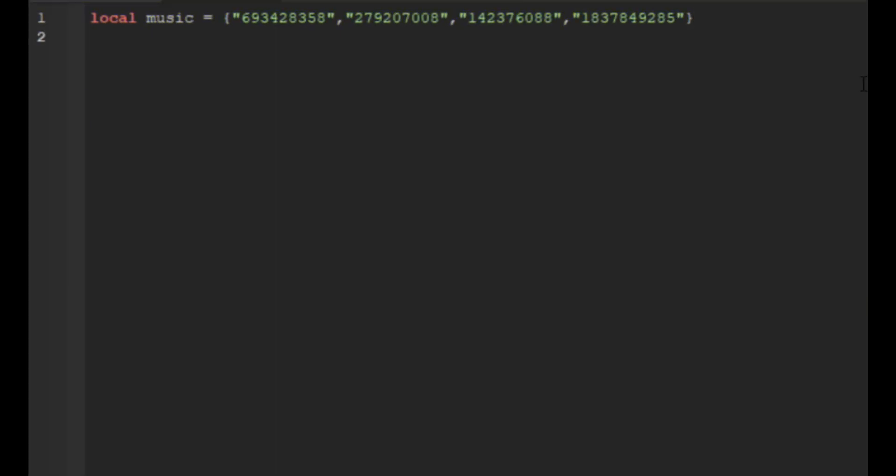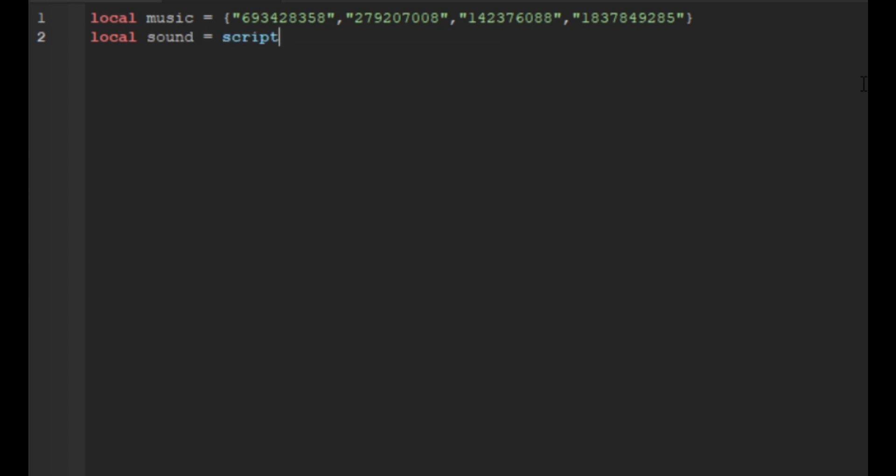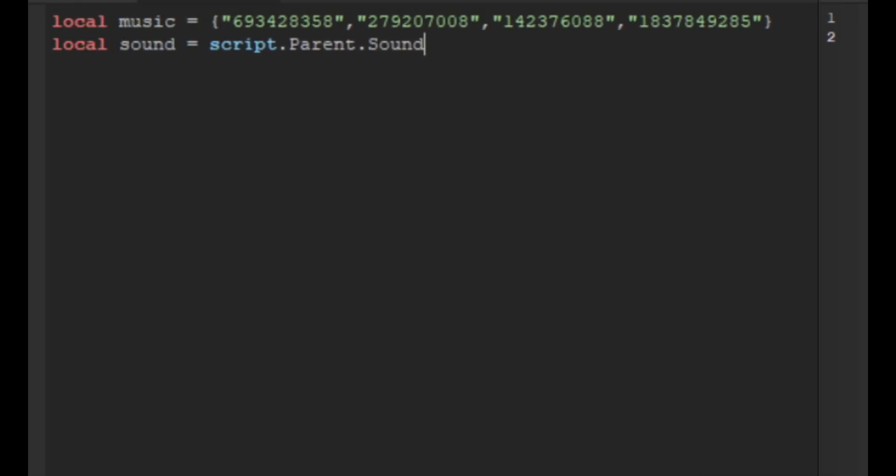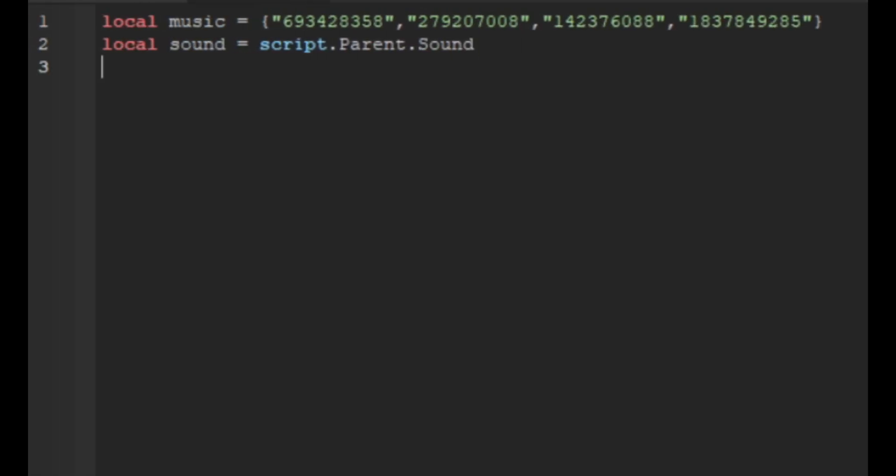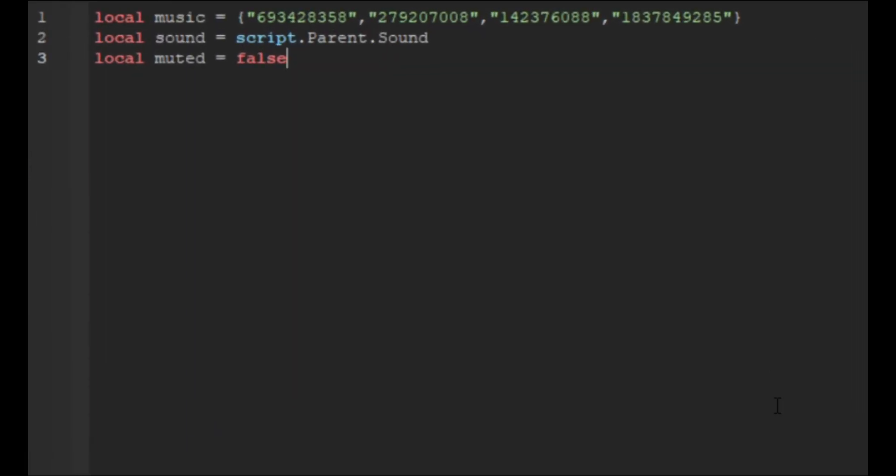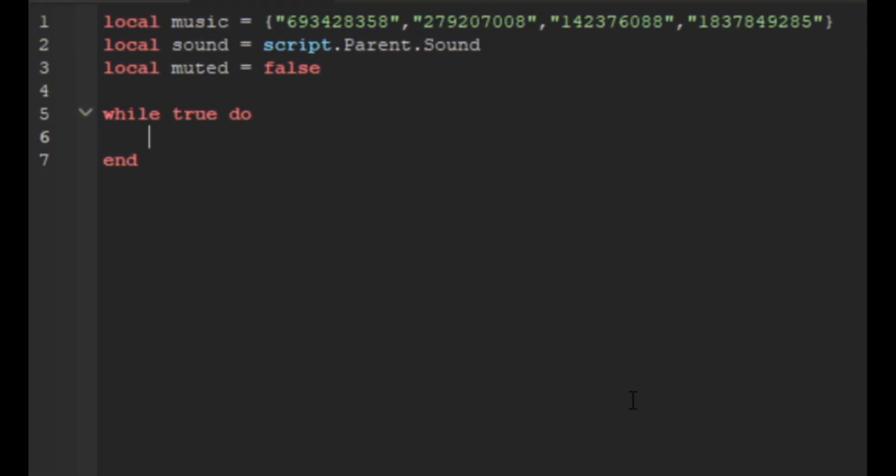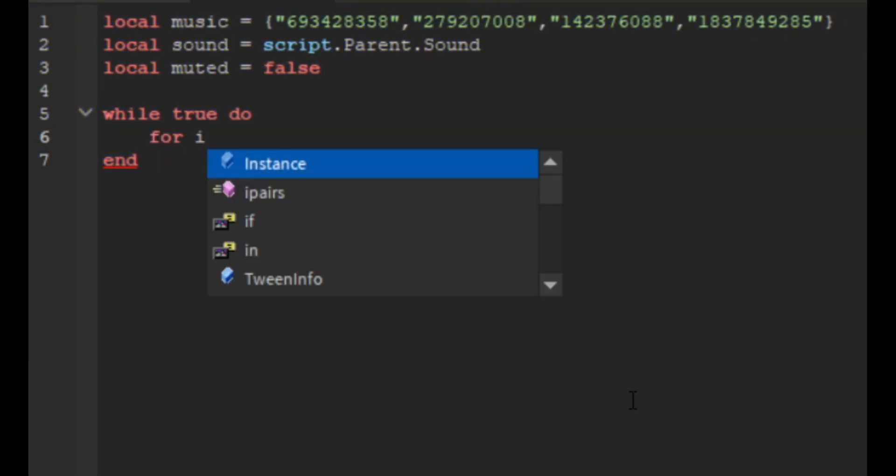Now we're going to make a variable called local sound equals script dot parent dot sound. Then we're going to do local muted equals false, and now we're going to do a while loop. So we're going to do while true do, and it should add in the end for us.